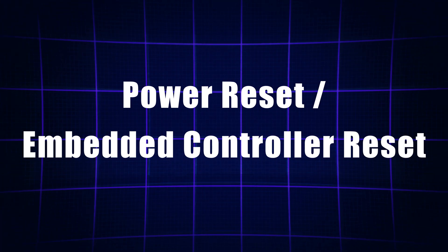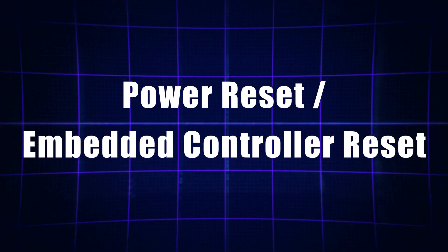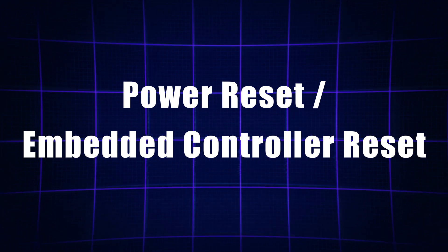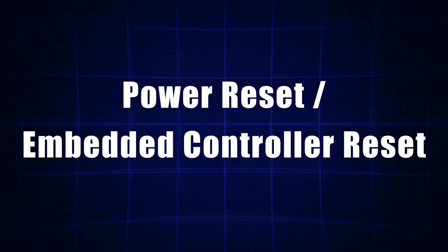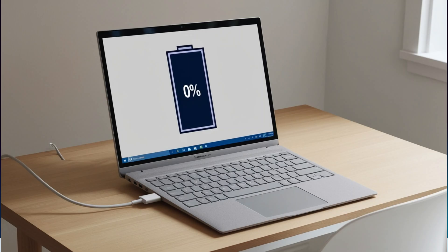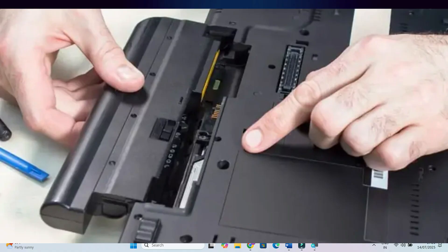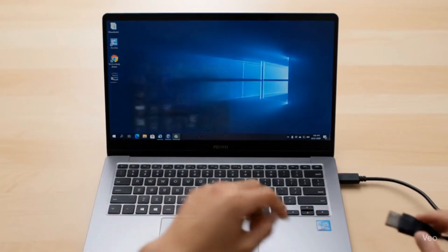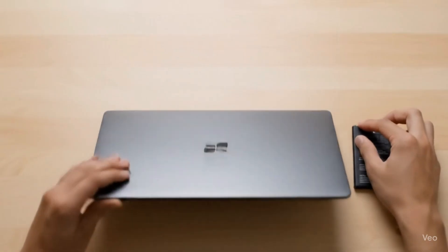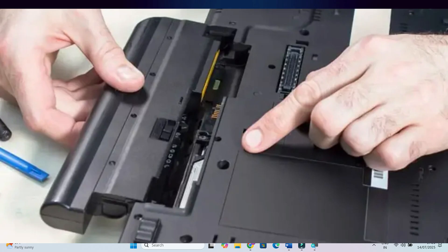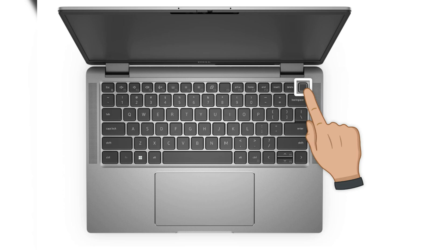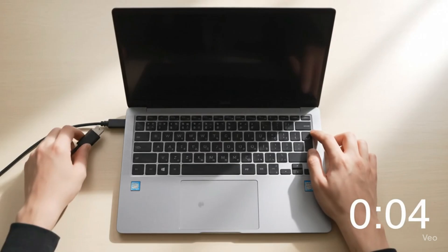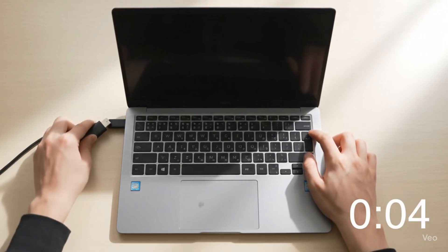This next method is called a power reset or sometimes an embedded controller reset. It's a simple but powerful trick that can fix charging problems caused by stuck firmware or leftover static electricity. If your laptop has a removable battery, shut it down completely and unplug the charger. Take out the battery, then press and hold the power button for about 20 seconds. This drains any residual power. After that, put the battery back in, plug in the charger and turn the laptop on.